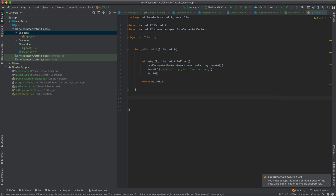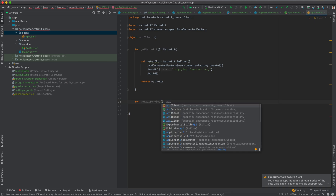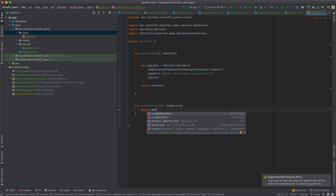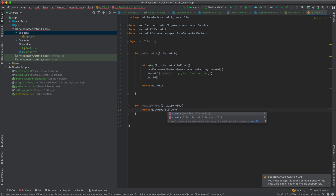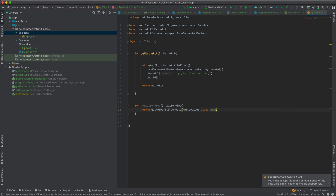We also need fun getApiService(): ApiService. What we need to do is return getRetrofit().create(ApiService::class.java). That gives us the Retrofit instance and the API service we need to access our endpoints.